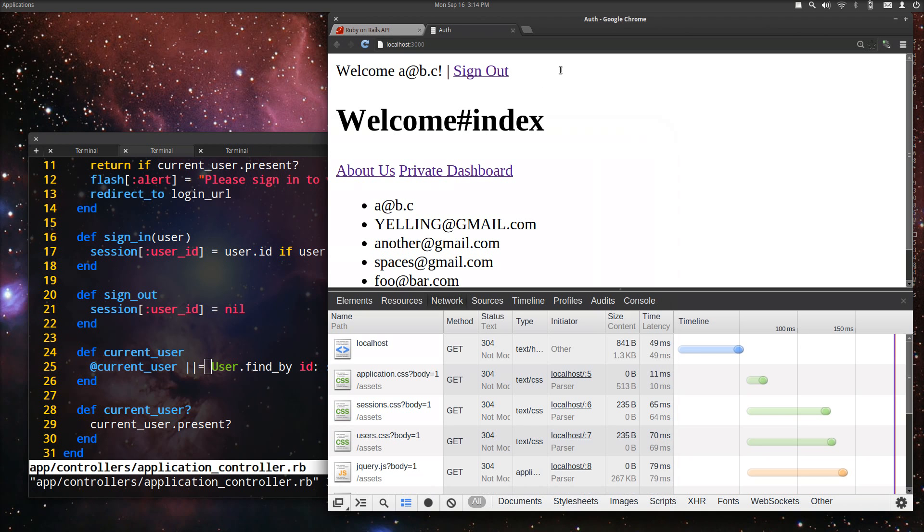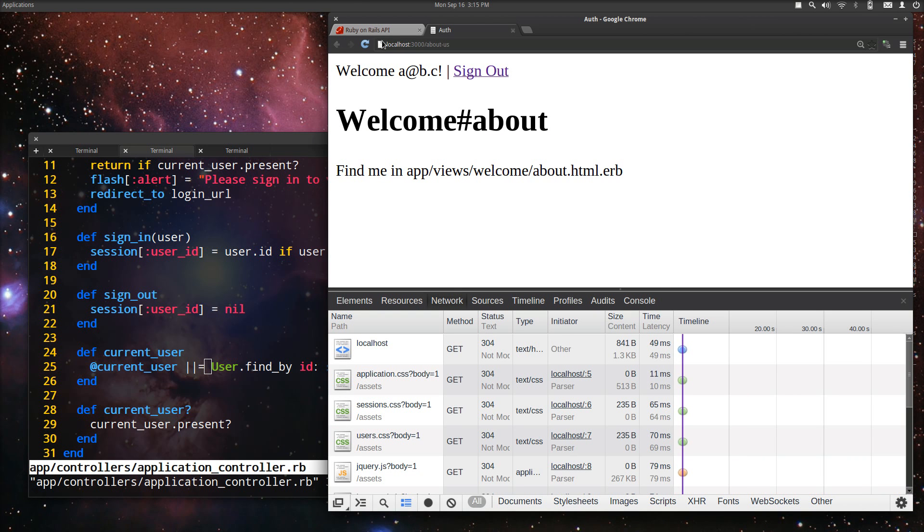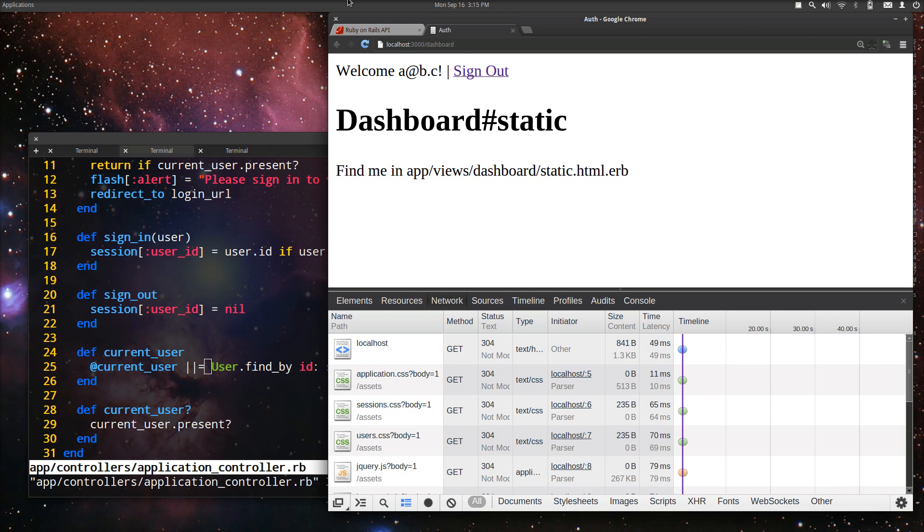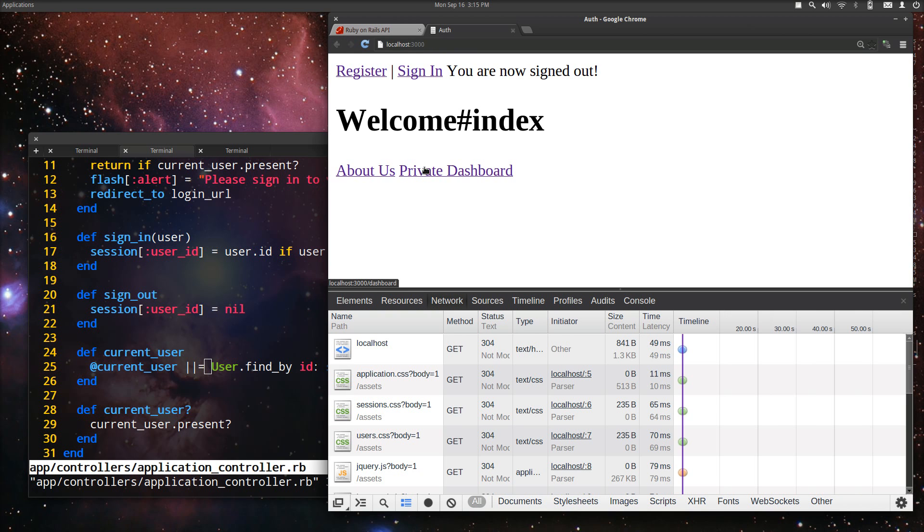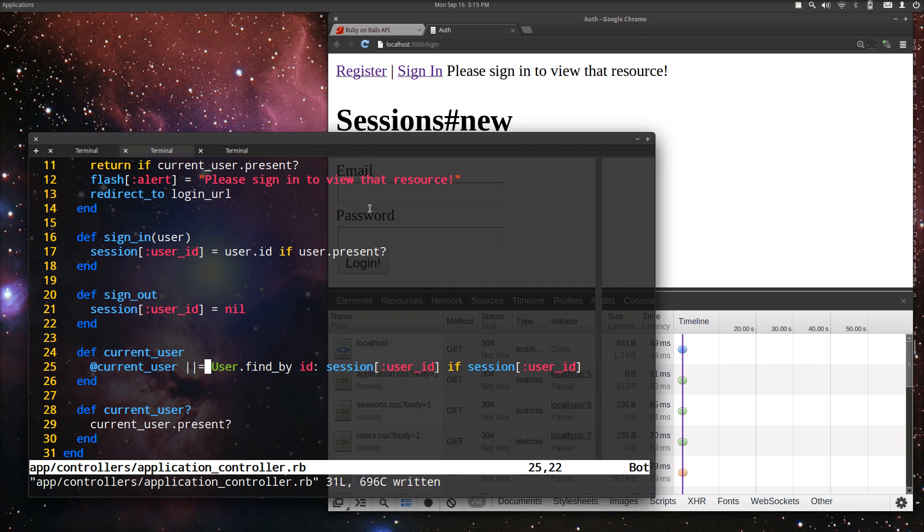Well, that's it. As you can see, we can get to the About Us and the private dashboard when we're signed in, and when we're signed out, we can no longer get to the private dashboard. There you go. Enjoy.